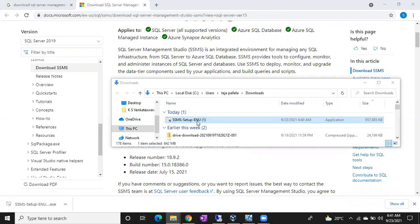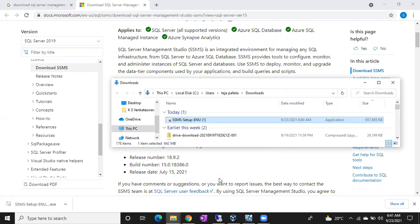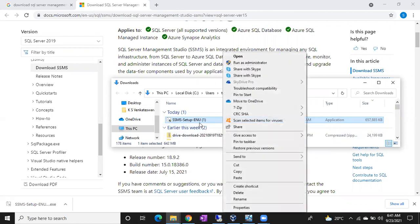If you want to install SSMS on your server, copy this file to the server. If you want to install it on your local laptop, just right-click the file and choose Run as Administrator — that will allow you to install the program on your machine.